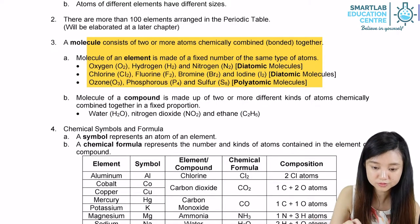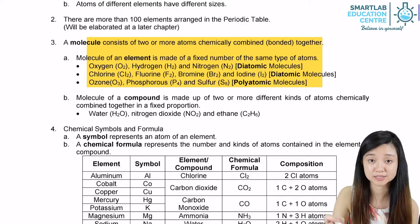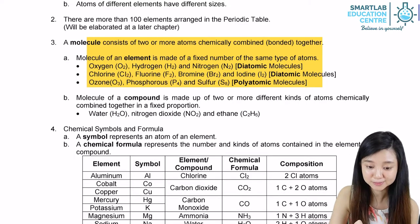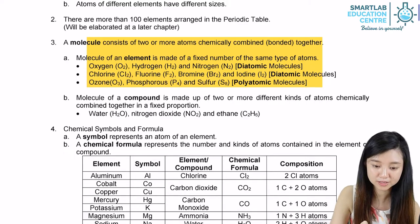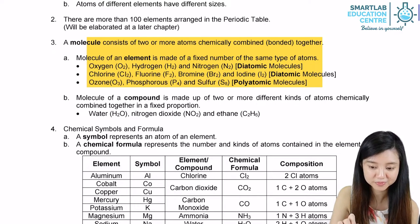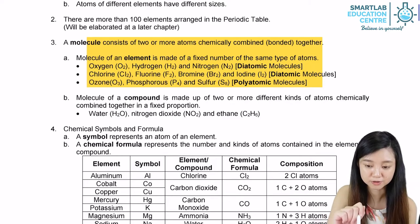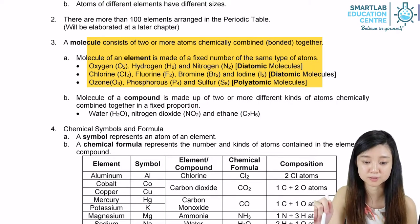For ozone, phosphorus, and sulfur, you notice that they have more than two atoms chemically combined. Ozone has O3, phosphorus has P4, and sulfur has S8. For this type of molecules, we call them polyatomic molecules.